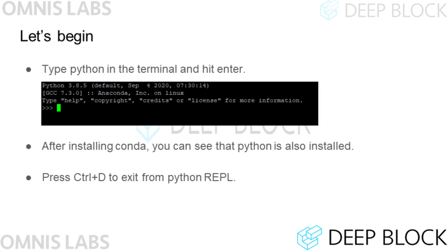Now let's run Python. Open the terminal, type Python, and hit Enter. Then, as shown on the screen, the Python shell is started and you can see that the Conda Python interpreter is launched. If you want to exit the Python shell, just press Ctrl+D.